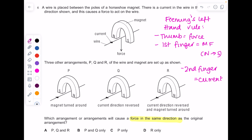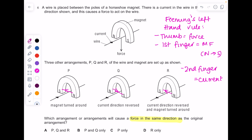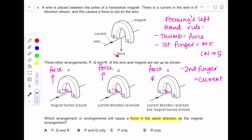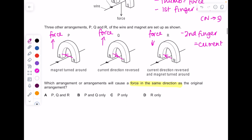On P, Q, and R, draw your magnetic field lines running north to south. Hold your left hand with thumb, first finger, and second finger at 90 degrees to each other. Line up your first finger pointing north to south, second finger showing the current direction, then work out which way your thumb points. In P and Q the force acts upwards or downwards incorrectly, but in R your thumb points downwards — the same direction as the original setup — so the answer is R only.